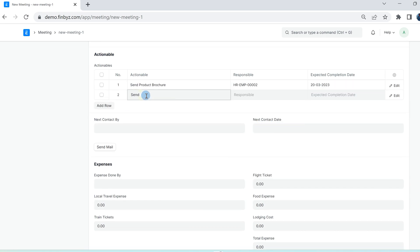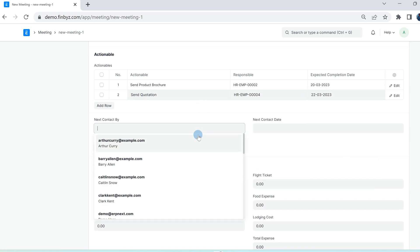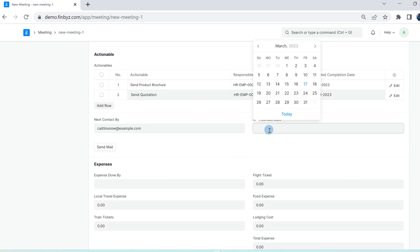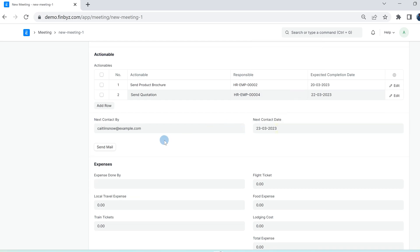You can also select next contact by and next contact date for the next meeting. Save the details and submit the form.